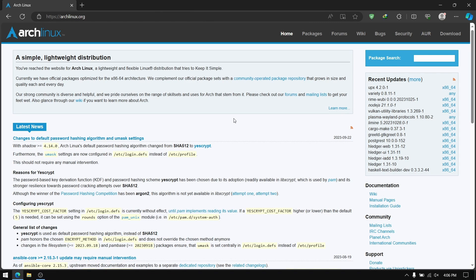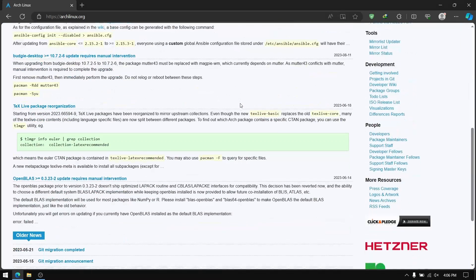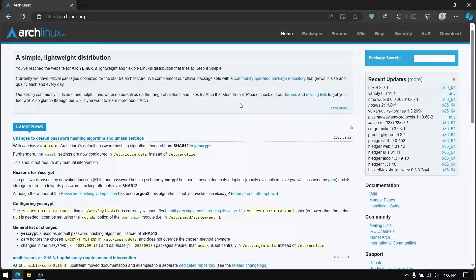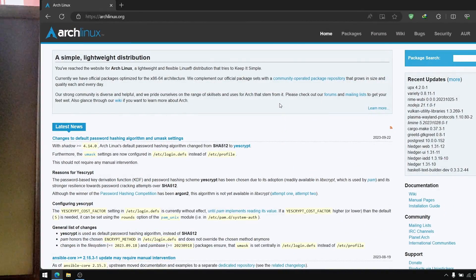Hey, what's up guys! Today I'm going to show you how to install Arch Linux for beginners. I have already made a video on installing Arch Linux, but this is an updated video where I try to cover things which I missed in my previous videos. So without wasting any more time, let's get started.